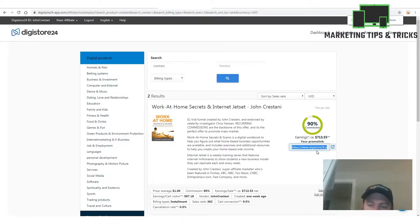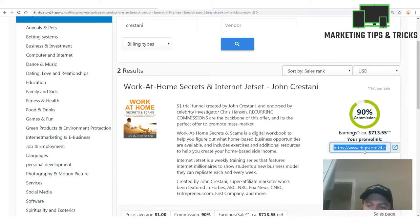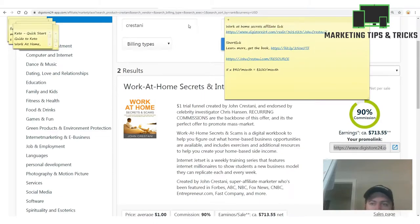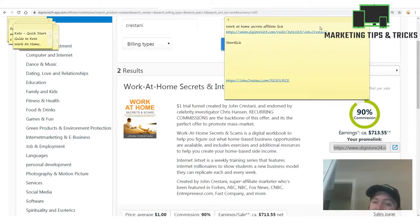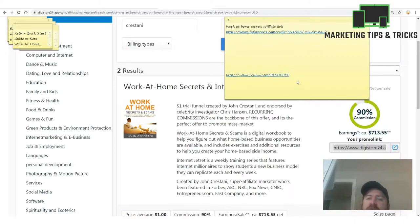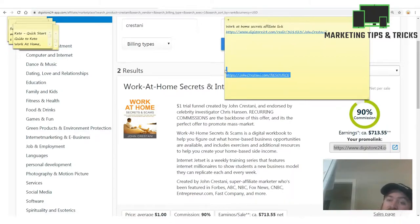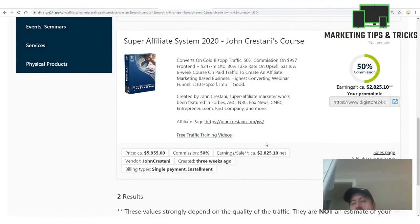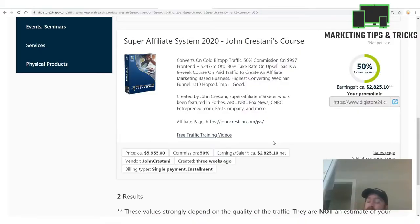Two customers a day will turn into a full-time income — that's all you need. At 90% commission, all you do is click the promo link and copy it. We want to create a short link to make it prettier, but it's not strictly necessary. You can follow along with all the steps in the resource guide at johncristani.com/resource.